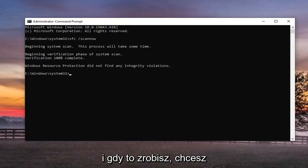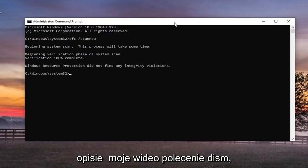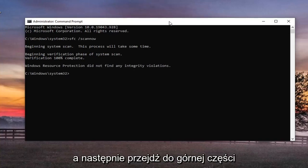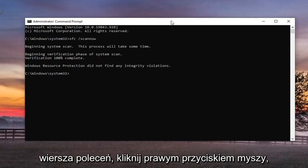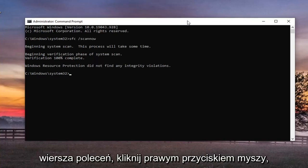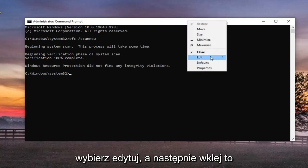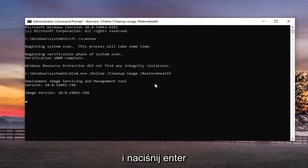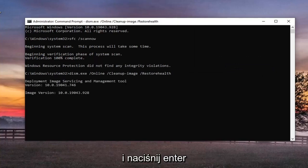And once that's done, you want to go paste the second command in the description of my video, the DISM command, and then go up to the top bar of the command prompt here, right click on it, select edit, and then paste that one in too, and hit enter.